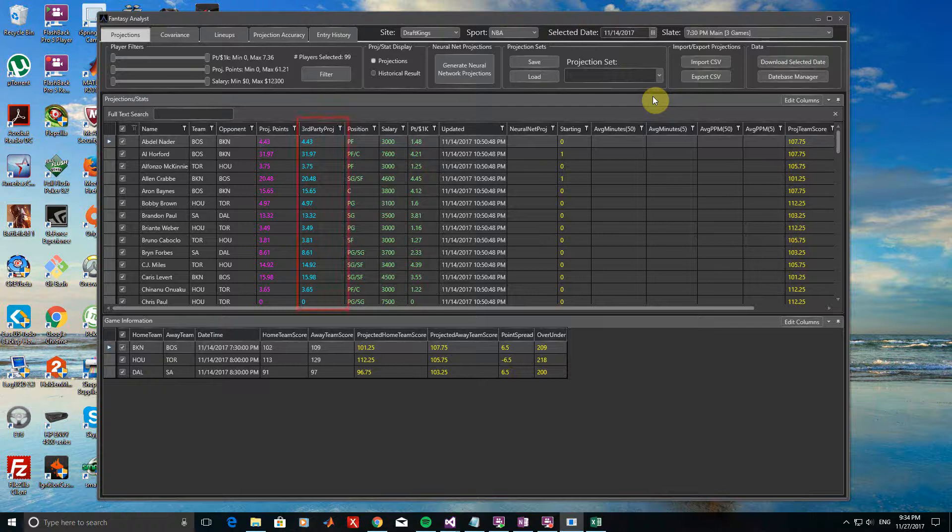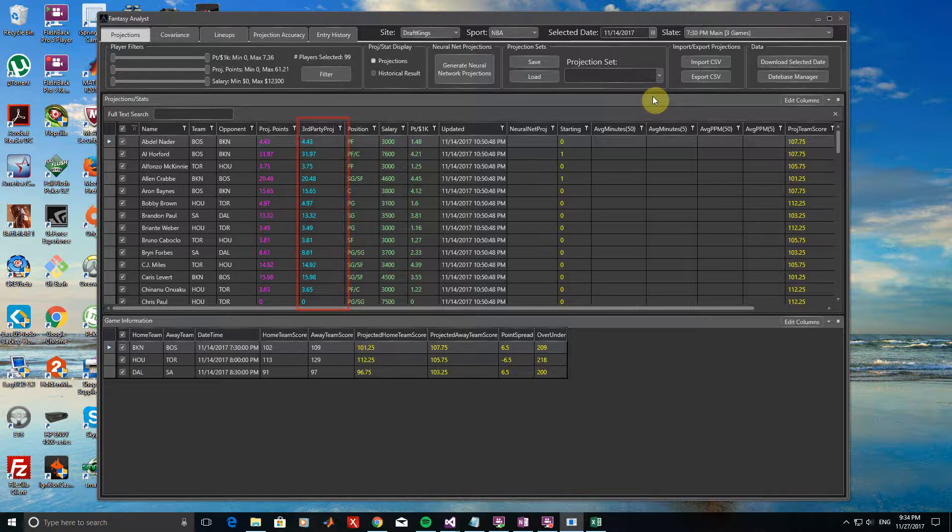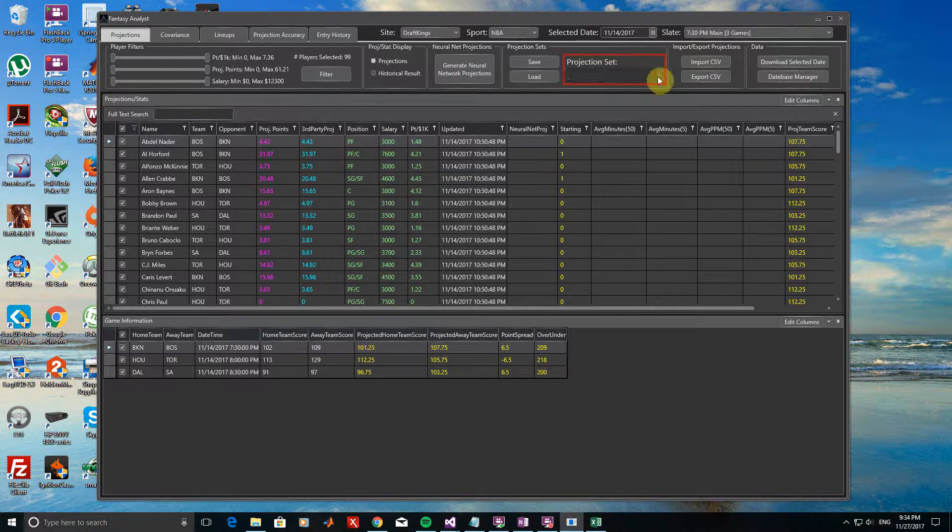Beginning with the default third-party projections from Fantasy Analyst, nothing needs to be done for these as they are already saved under Projection Set labeled Third Party. If you look at the Projection Set drop-down menu, the third-party projection set is not shown, as it is not editable.